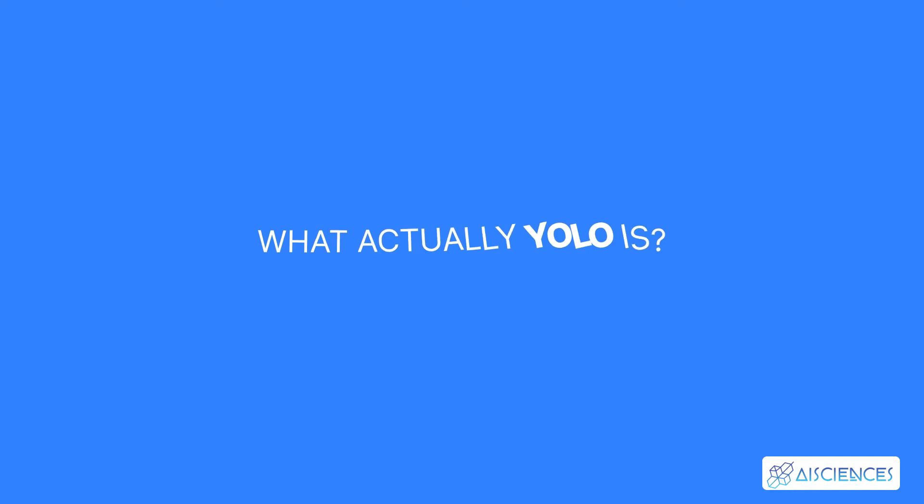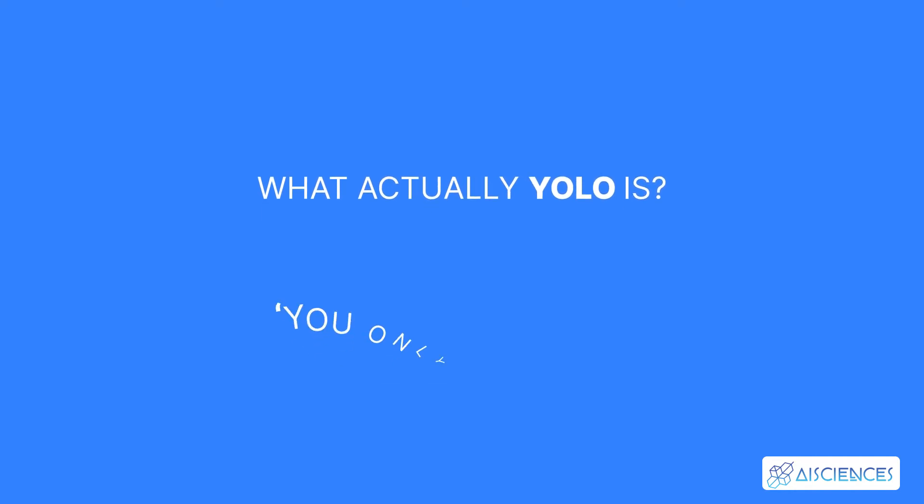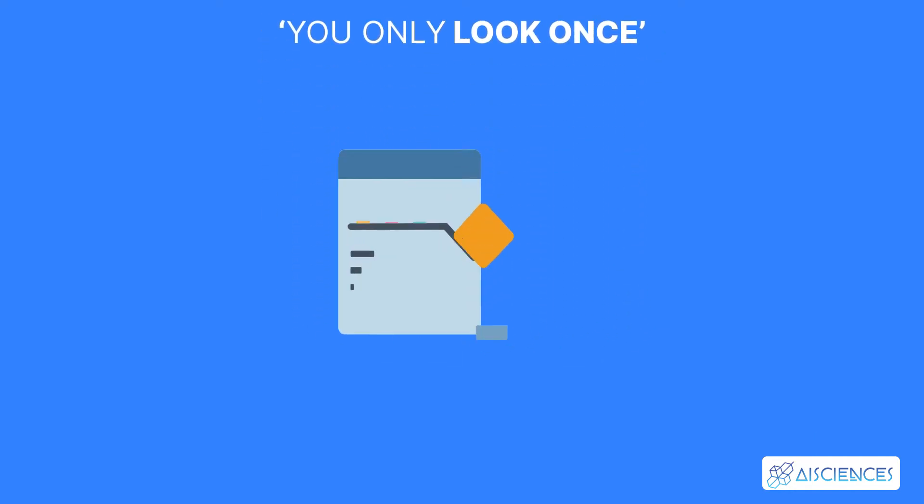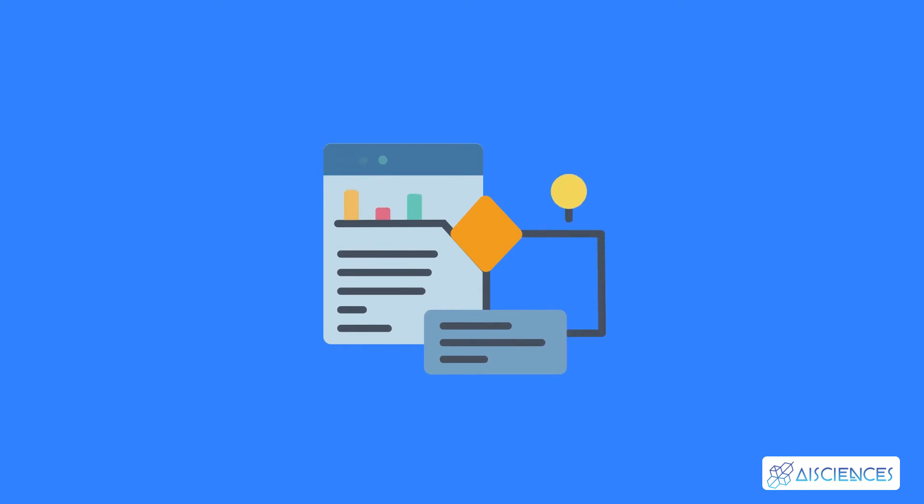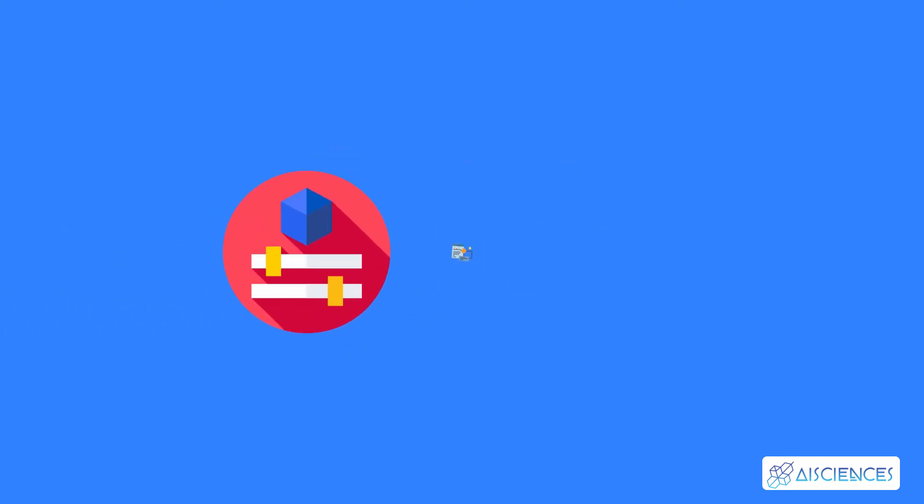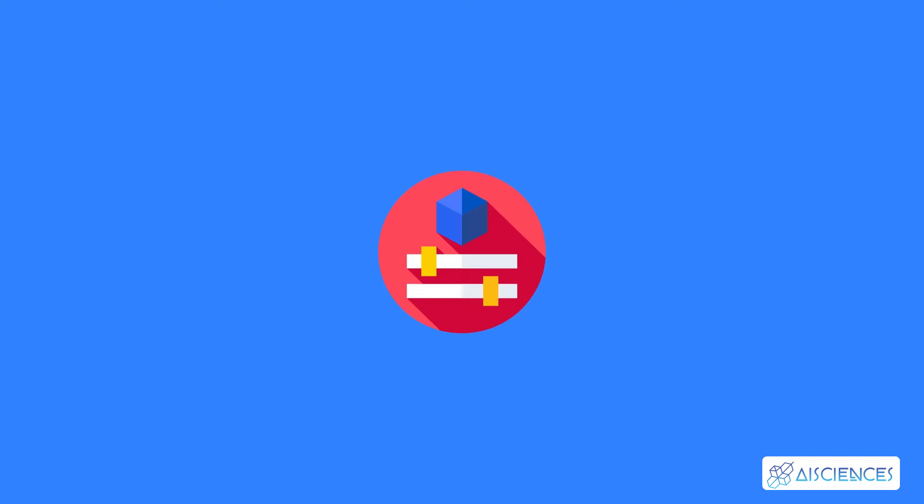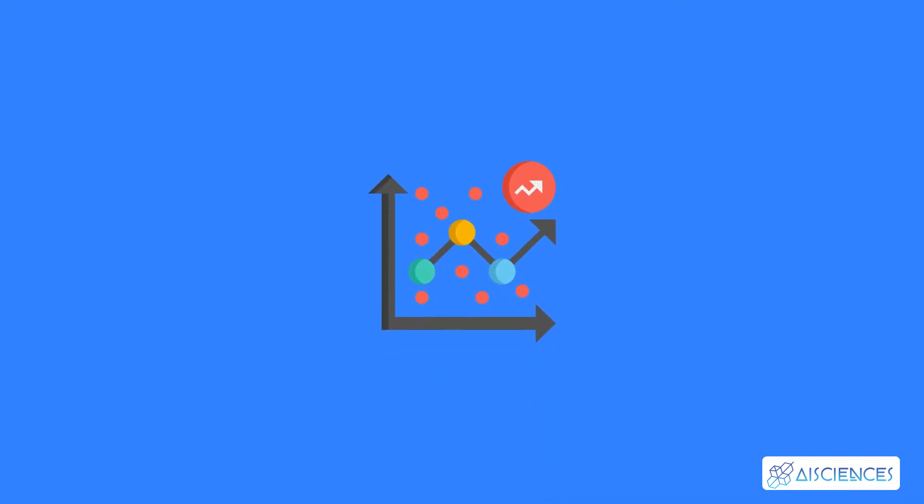What actually is YOLO? YOLO is an abbreviation for the term 'You Only Look Once'. This is an algorithm that detects and recognizes various objects in a picture in real time. Object detection in YOLO is done as a regression problem and provides the class probabilities of the detected images.